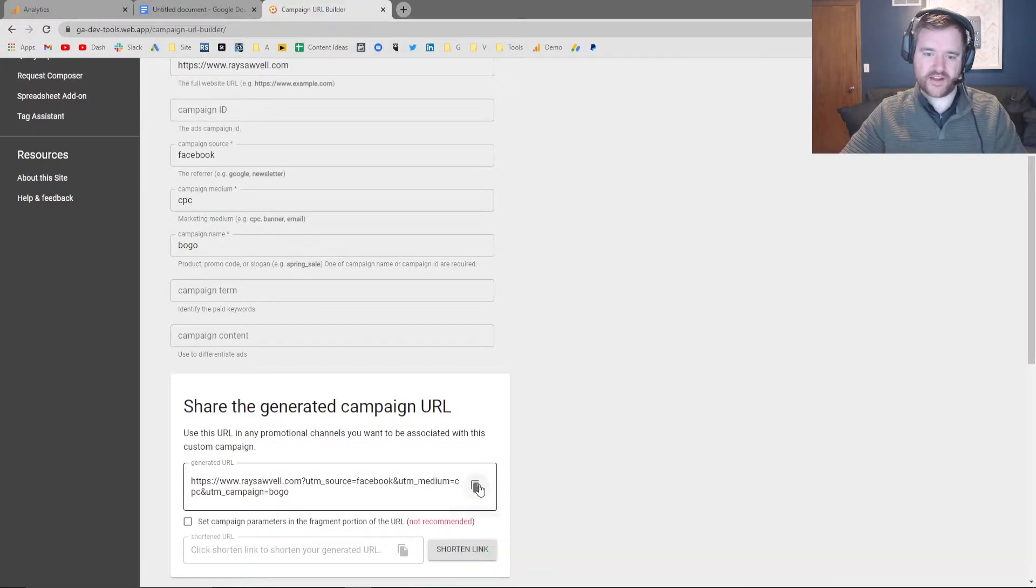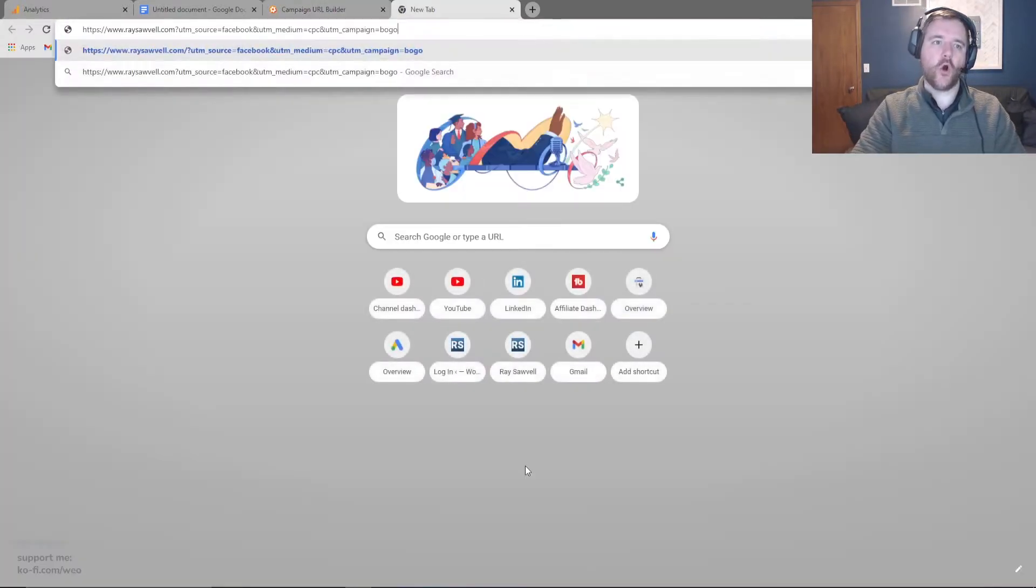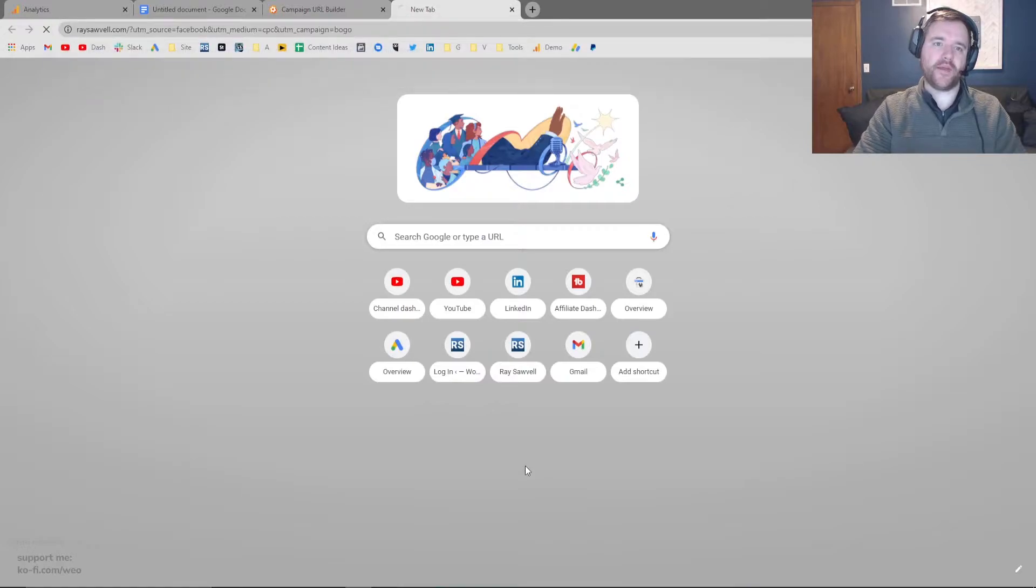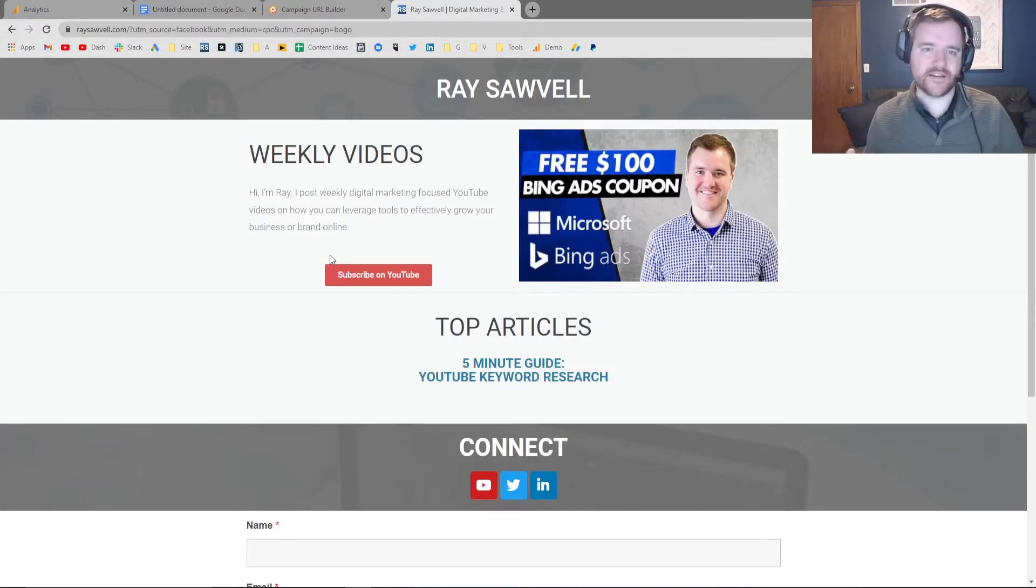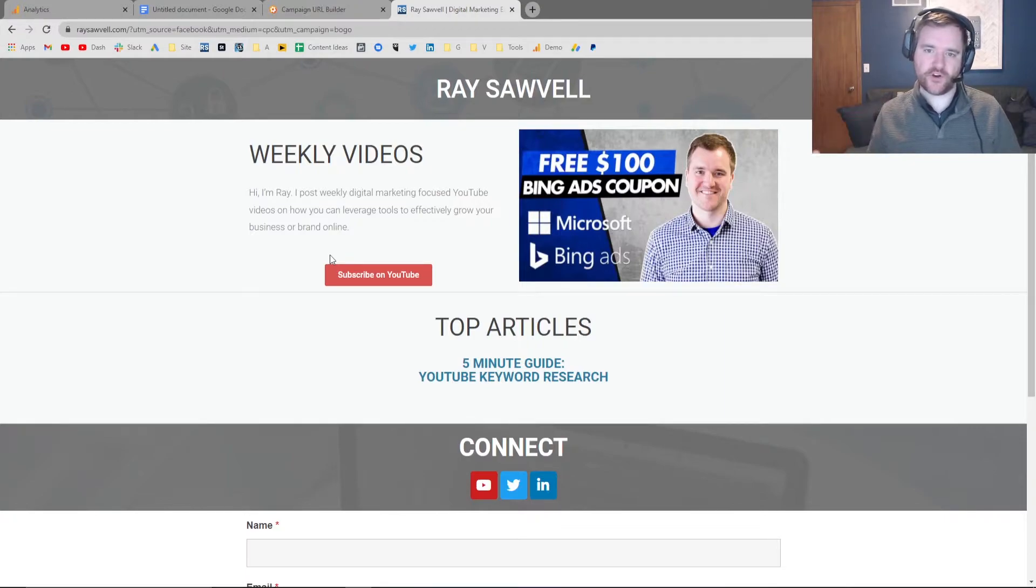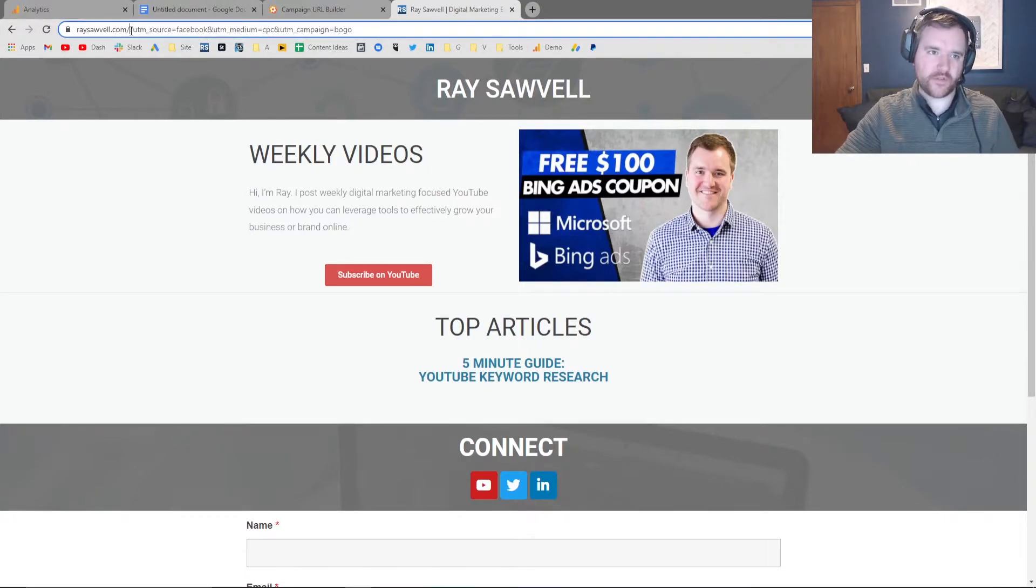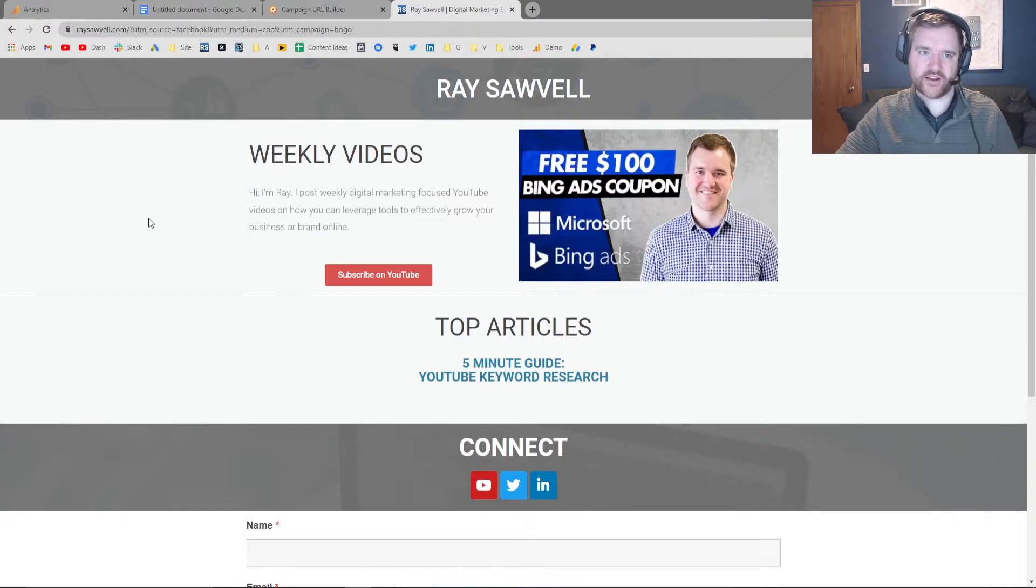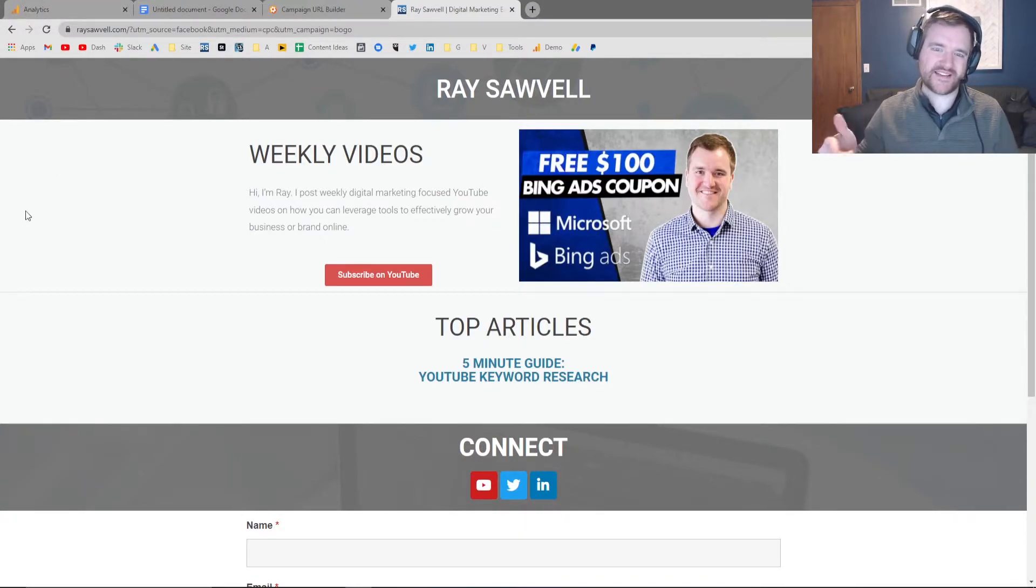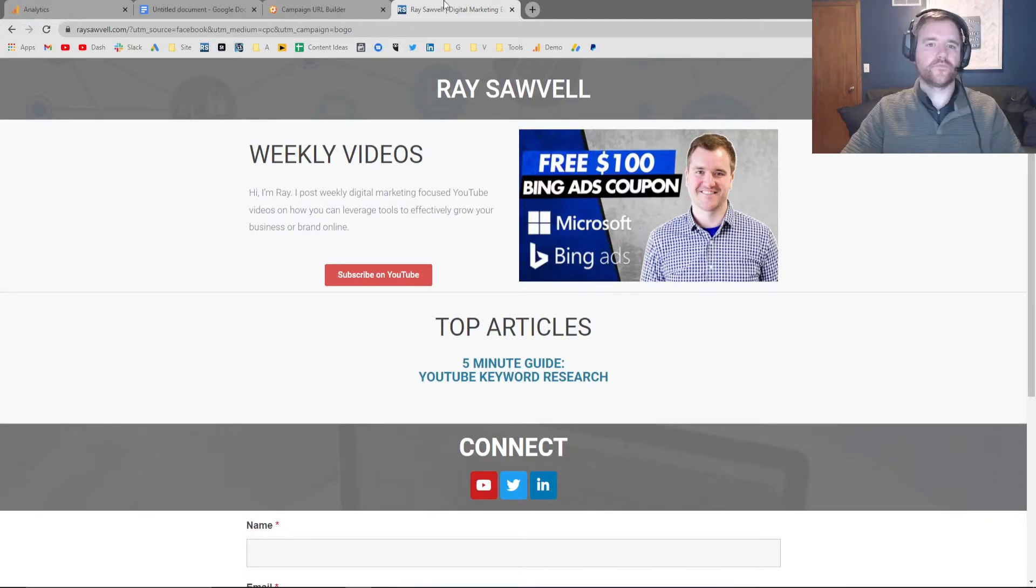So now, if I copy that URL by clicking this option right here, open a new tab and paste that in, my website should work exactly like it always does. Nothing changes on the front end for the UI of the user. Everything happens on the back end here. So you can see that it automatically adds this tracking information.